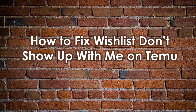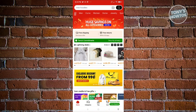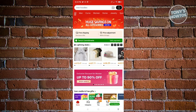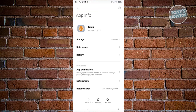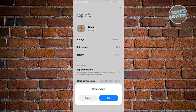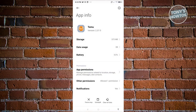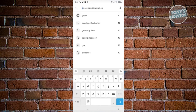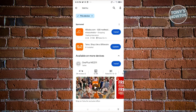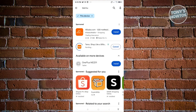How to fix the wishlist not showing up on Temu. First, exit Temu, press and hold on Temu, go to App Info, and click on Clear Data, then Clear Cache and OK. This clears temporary files and can solve problems in the application. Then go to Google Play Store, search for Temu, and check for updates. Click Update and wait for it to finish, then open Temu again to see if the issue is resolved.